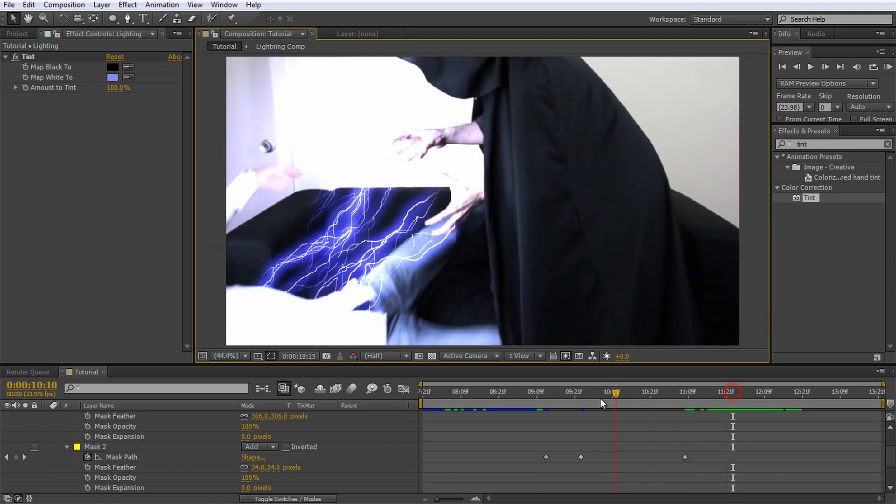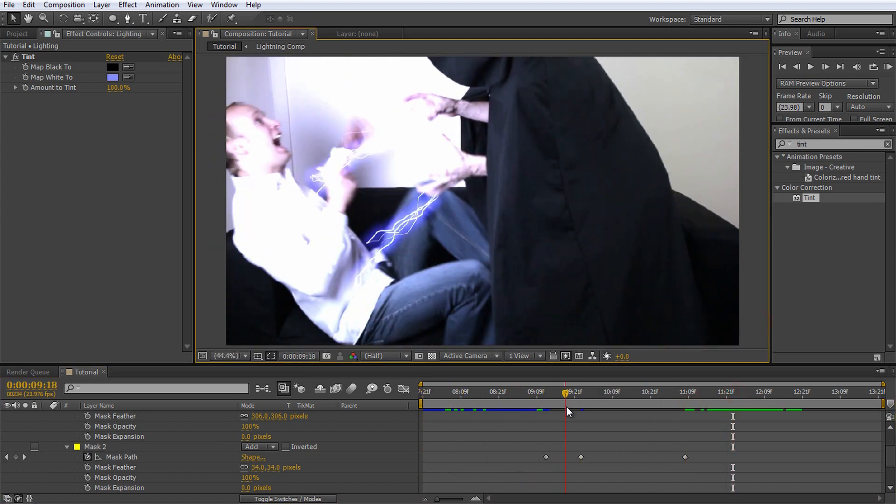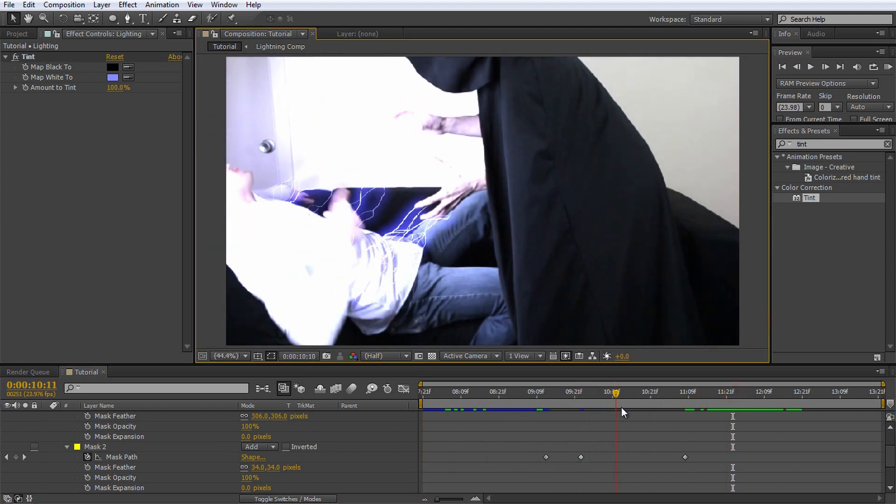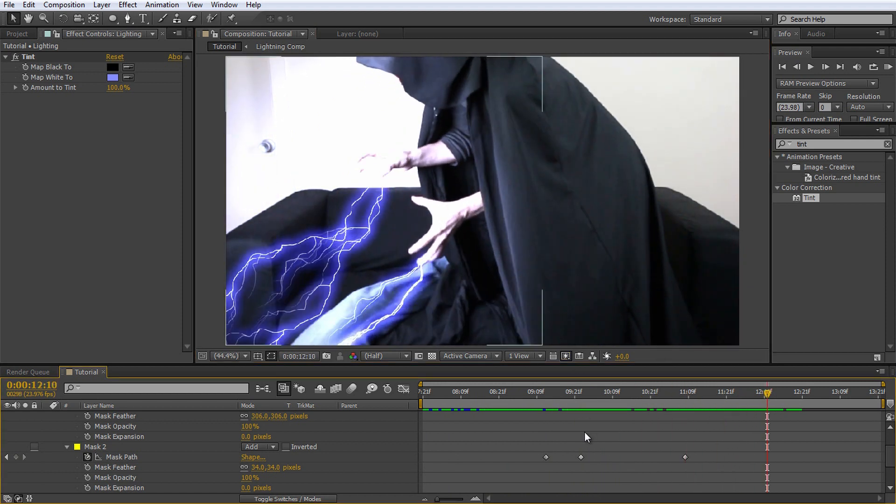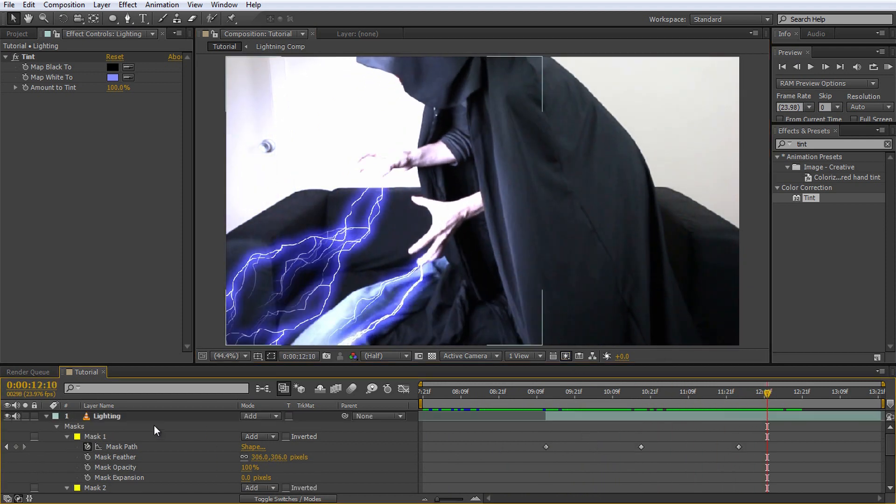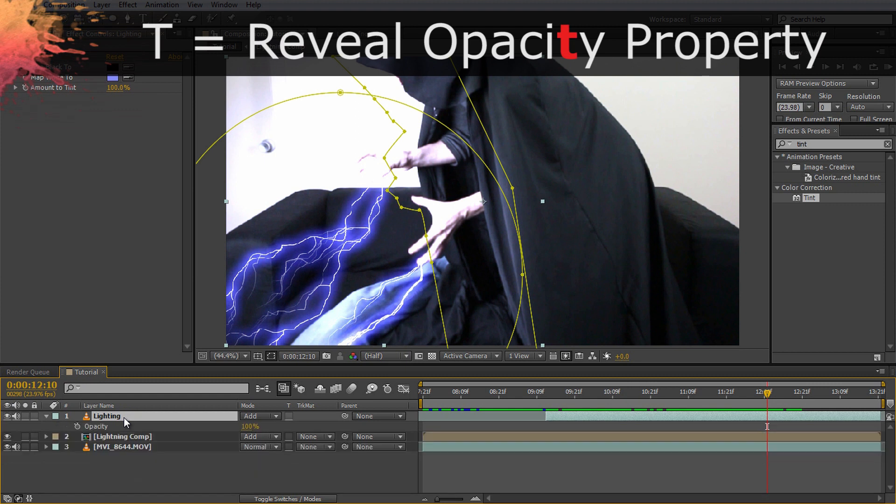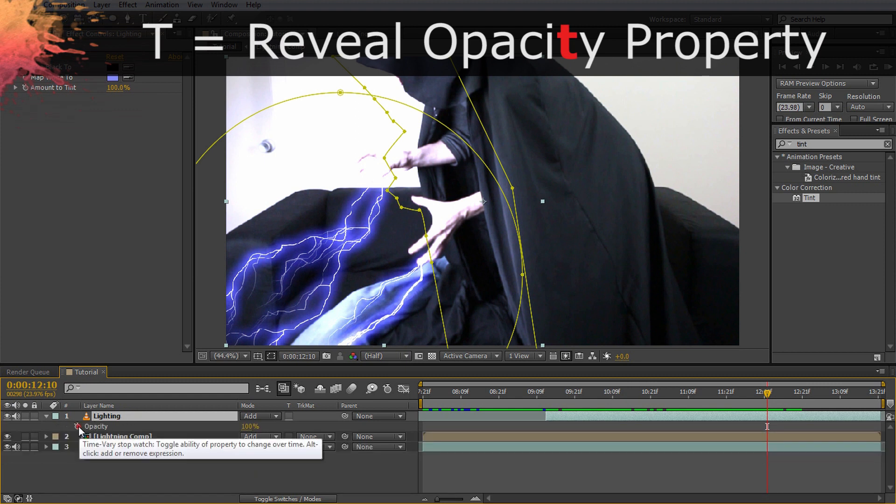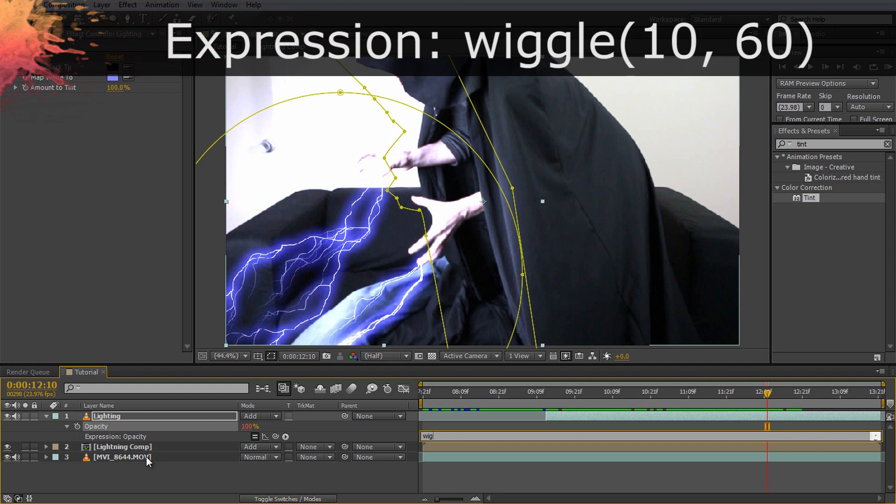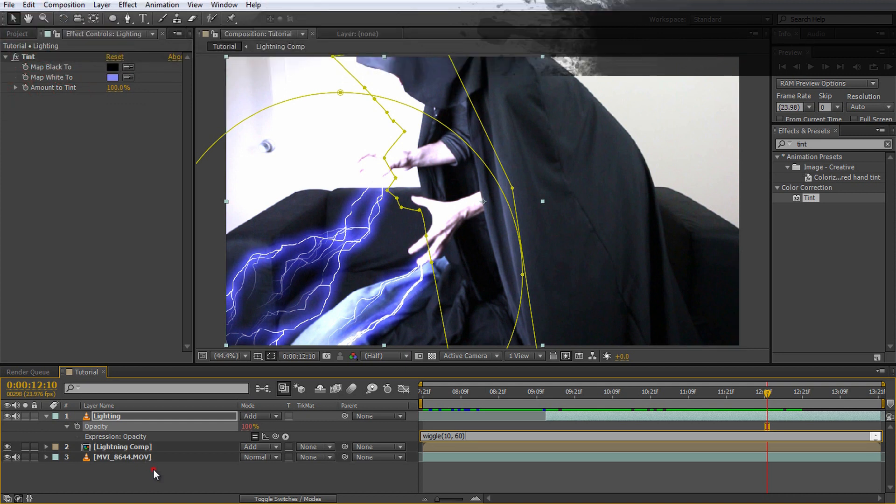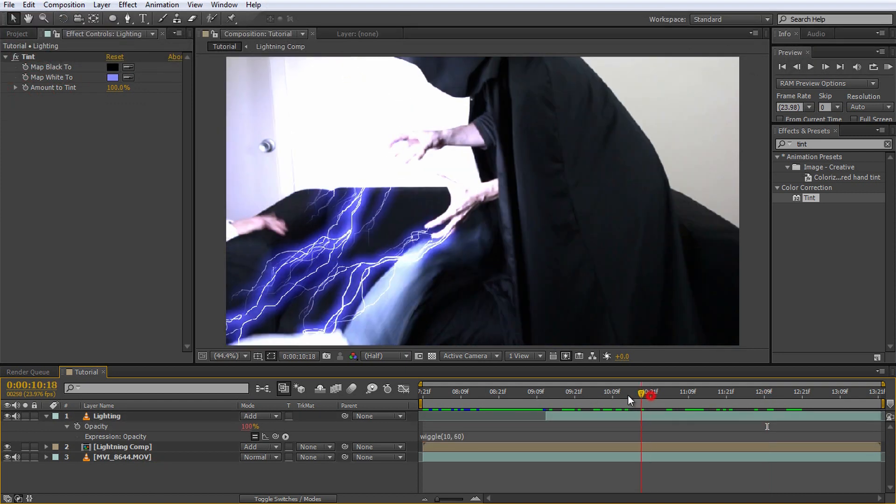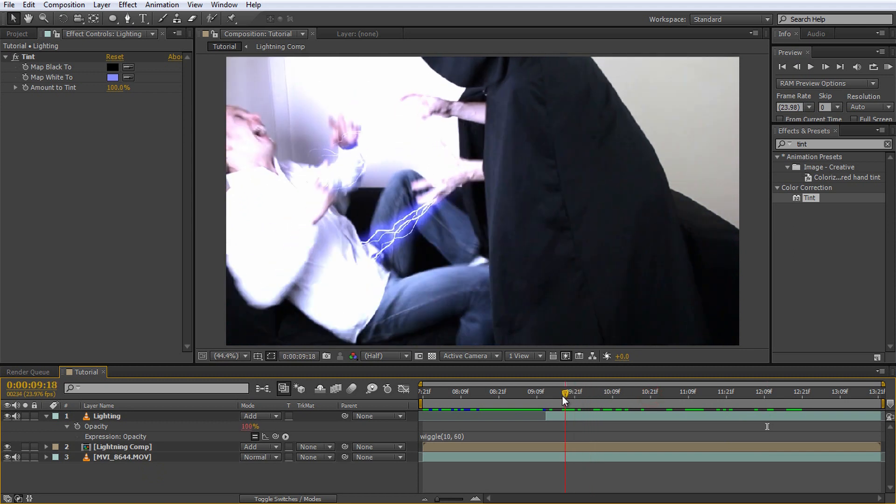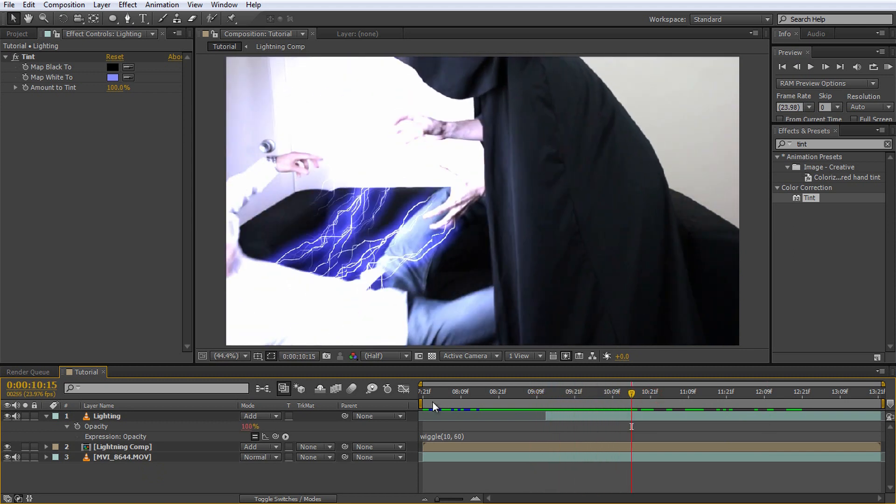Finally, let's make the lighting all jittery like what you'd expect from a large amount of electricity discharging. Reveal the opacity property of the lighting layer by selecting it and pressing T on your keyboard. Alt click on the stopwatch icon and in the expression editor enter wiggle(10, 60). And then click anywhere outside of the text field. This will cause the opacity property to fluctuate 10 times a second by up to 60.